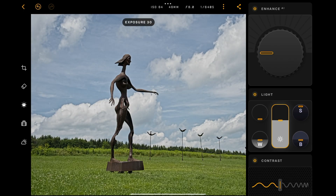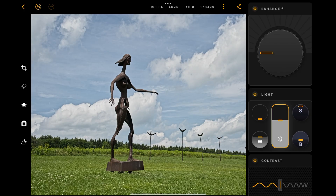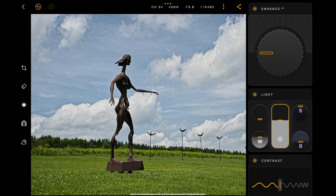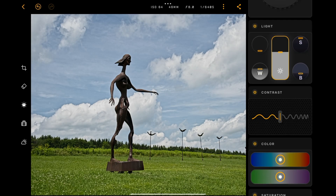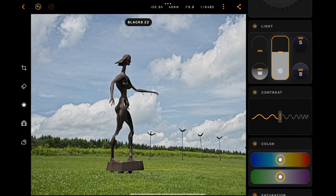Then I'll set a white point and a black point — I'll move the whites up. You'll notice at the top, as you move a control, it shows the actual amount you're moving that specific slider. I'll move the black slider down — it says blacks minus 22. Below that we have contrast. I don't really like doing much with contrast, so I'm going to leave that.